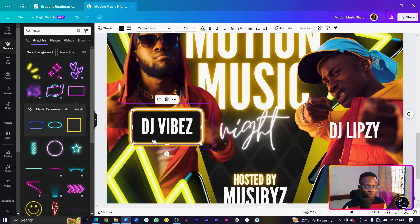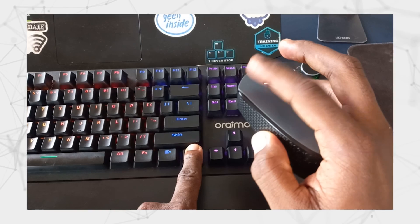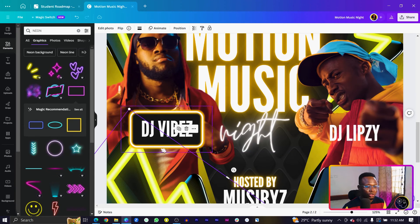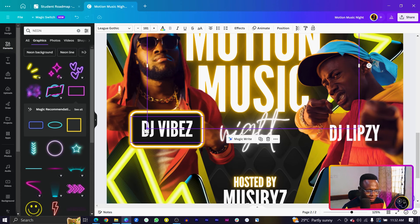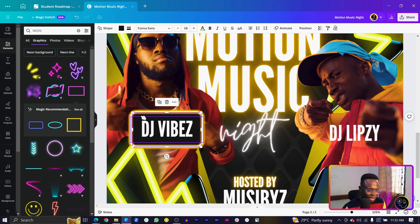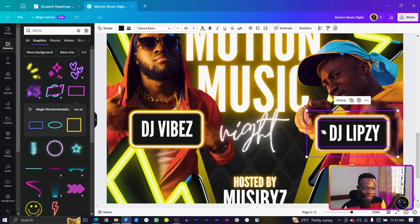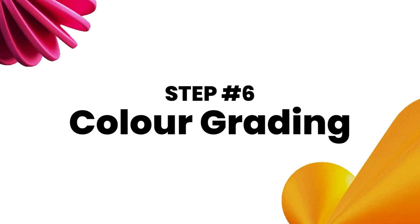To select an element that is behind others, press and hold Ctrl while clicking to cycle through layers and select what's behind. Once you have the rectangle shape selected, press and hold Shift and also select the neon element, then use Ctrl+D to duplicate both. Bring the duplicate into position for the second rapper name and send it to the back using Ctrl and the opening square bracket.